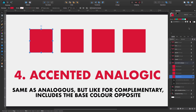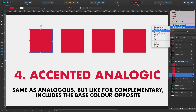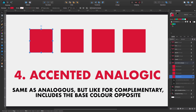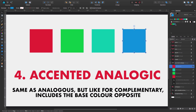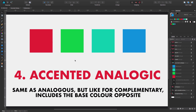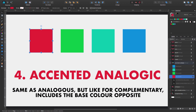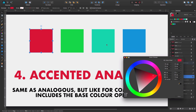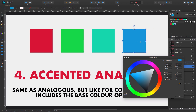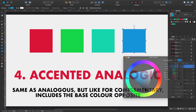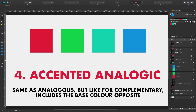Option number four is called accented analogic — it has a very unusual name but it's quite easy to understand. As you can read: same as analogous, but like complementary it includes the base color's opposite. We select accented analogic and see these colors in the swatches. We have a pretty nice palette here. If we select the base color, we can see the base color, its opposite on the color wheel, and two adjacent colors opposite to the base color — another nice combination for when you create your graphics, because this is color theory and it always works.